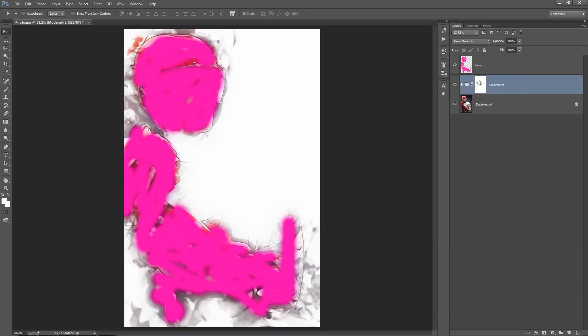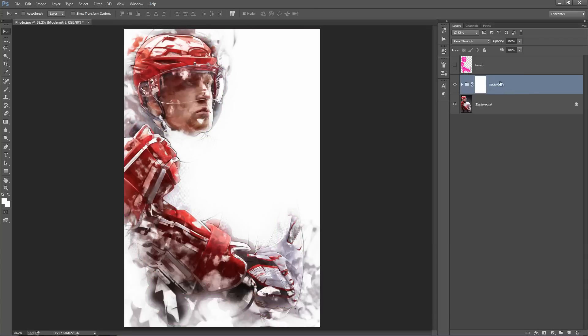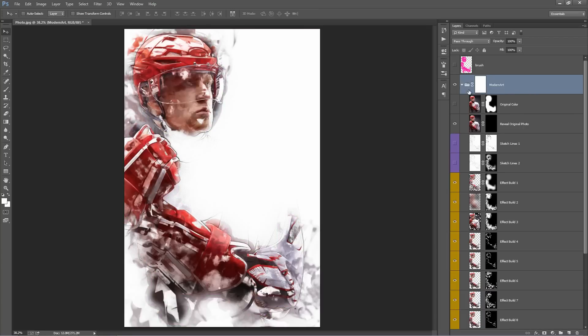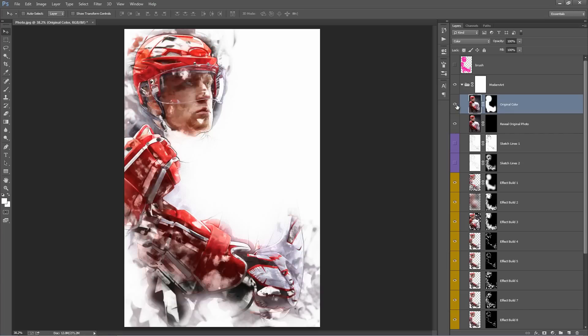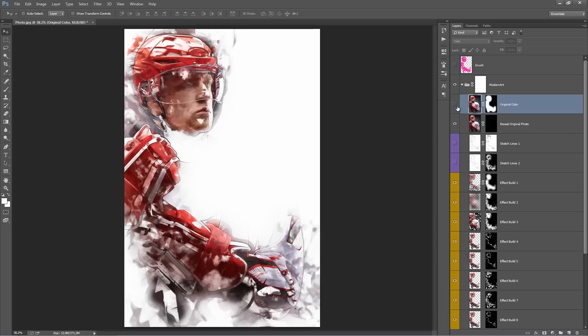So, Modern Art folder. Let's go inside. This top layer here, original color. What that'll do if you turn that on, by default it's turned off, it'll overlay the original colors of the photo. By default I've blurred all the colors out so it mutes the colors a bit more just to help create the effect, but you can easily overlay the original colors by turning that one on.